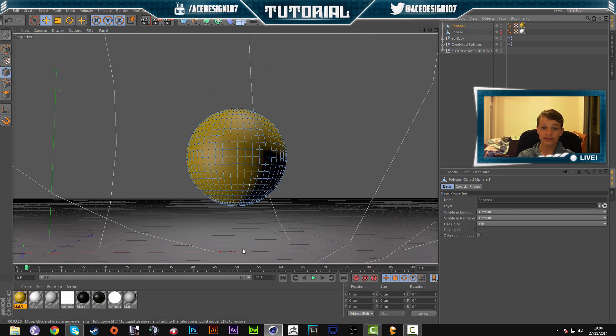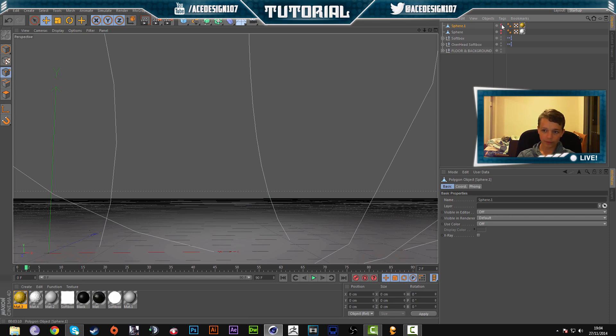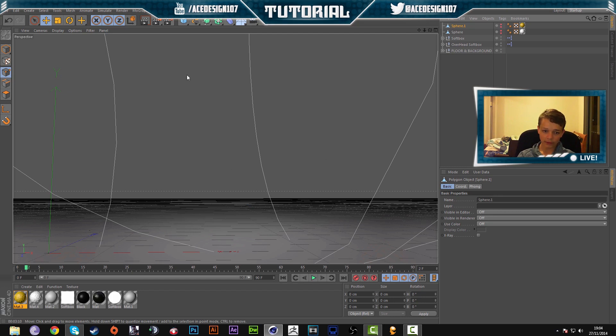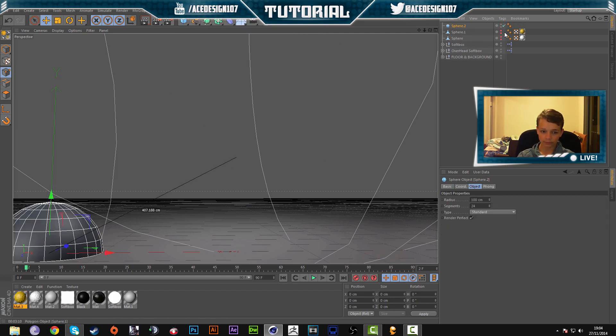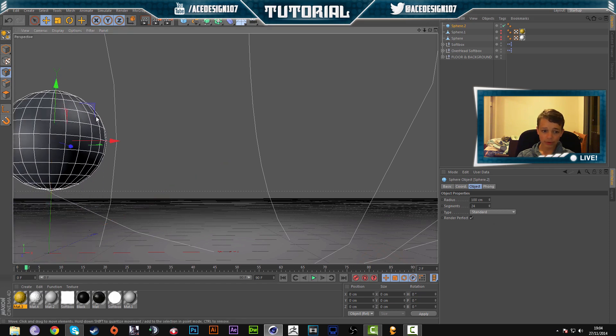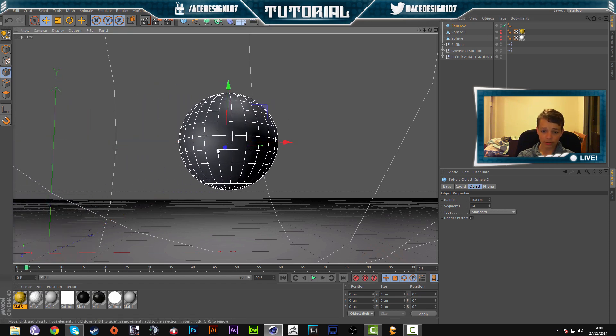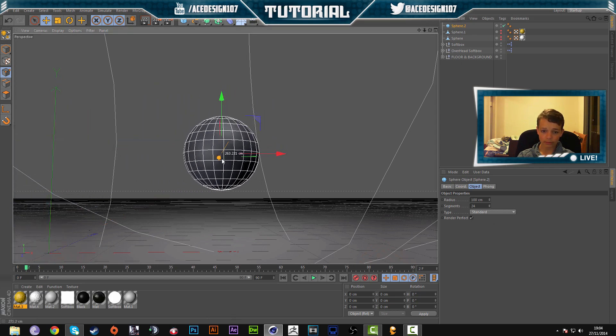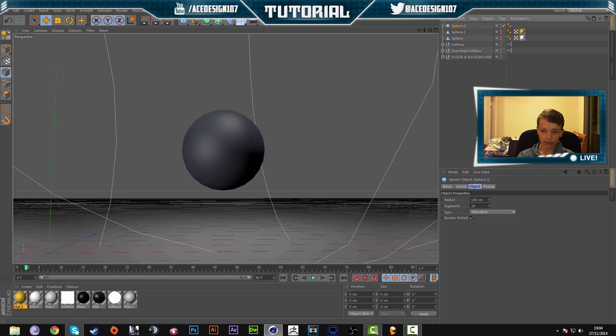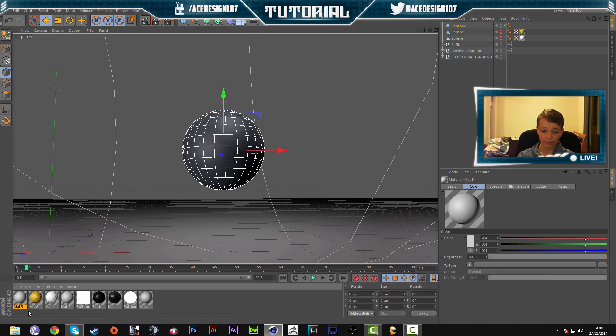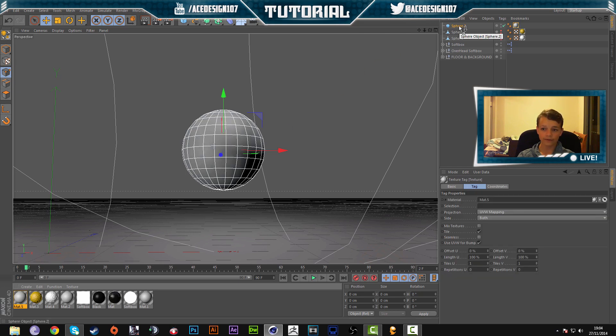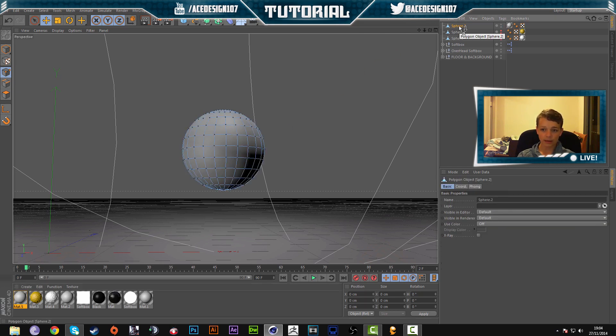So once you have downloaded the file, you can edit the material. But to do it from raw scratch, open up Cinema 4D and you'll have your light room in here. Then grab a sphere and just move it into place on the document. Now we're going to go to Create, New Material. We're going to drag this material onto our new sphere and we're going to press C.